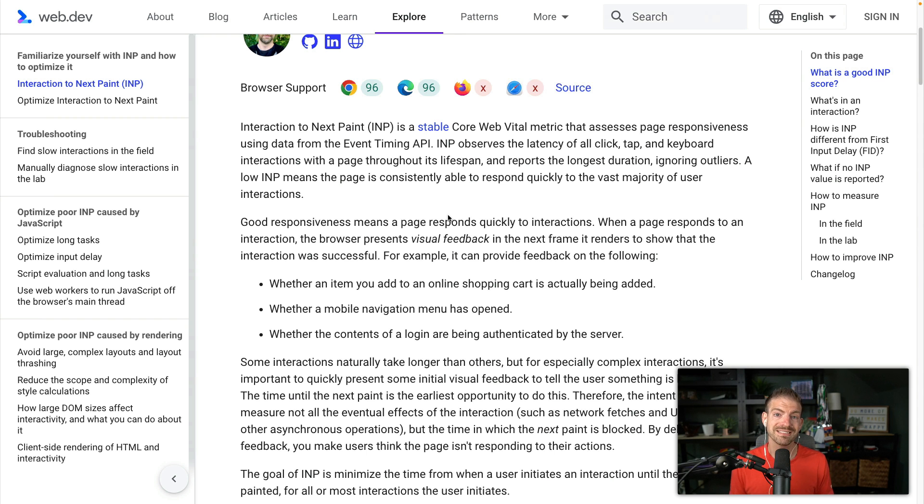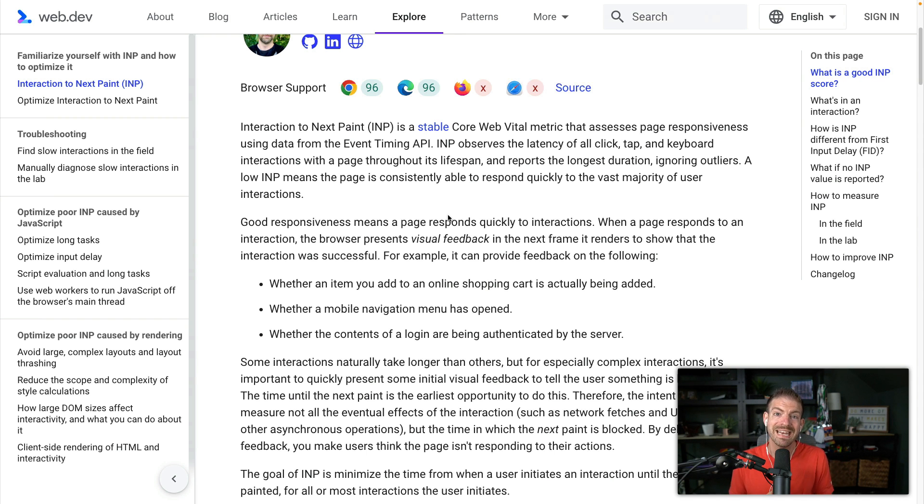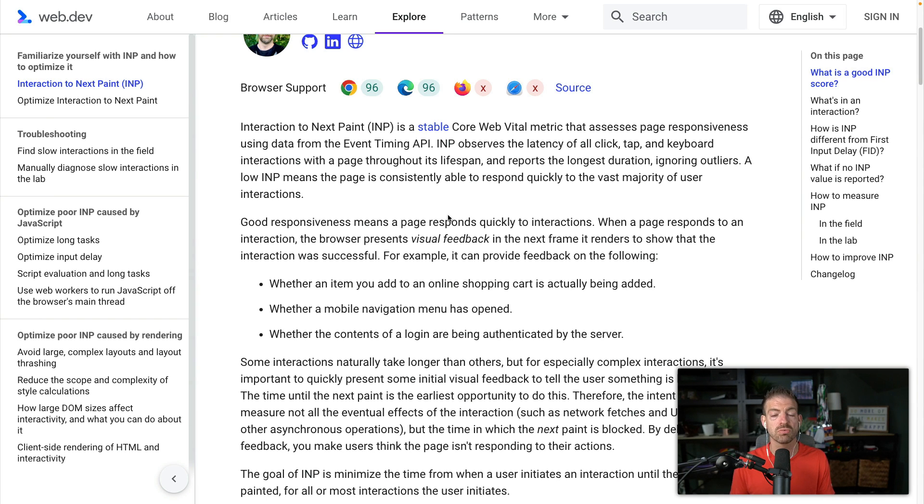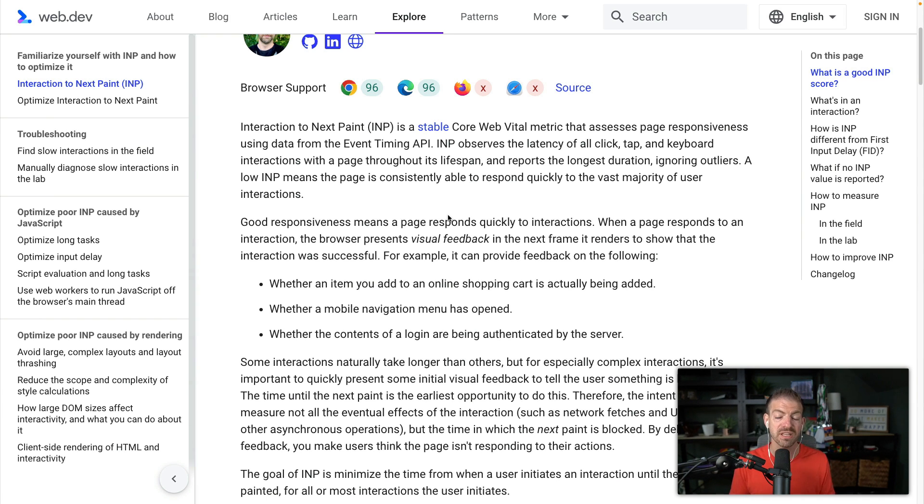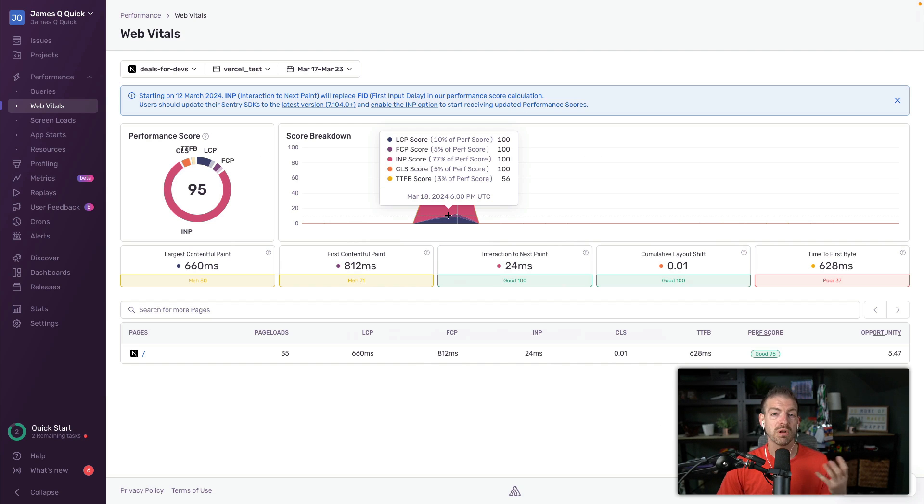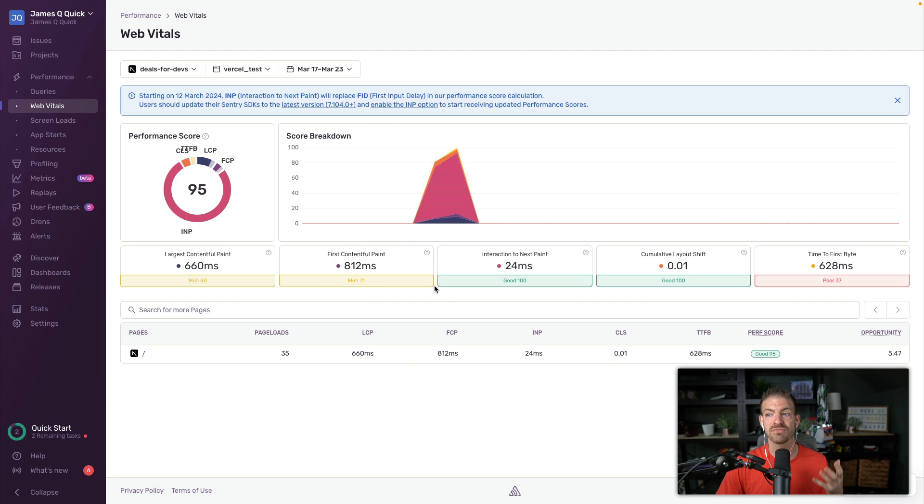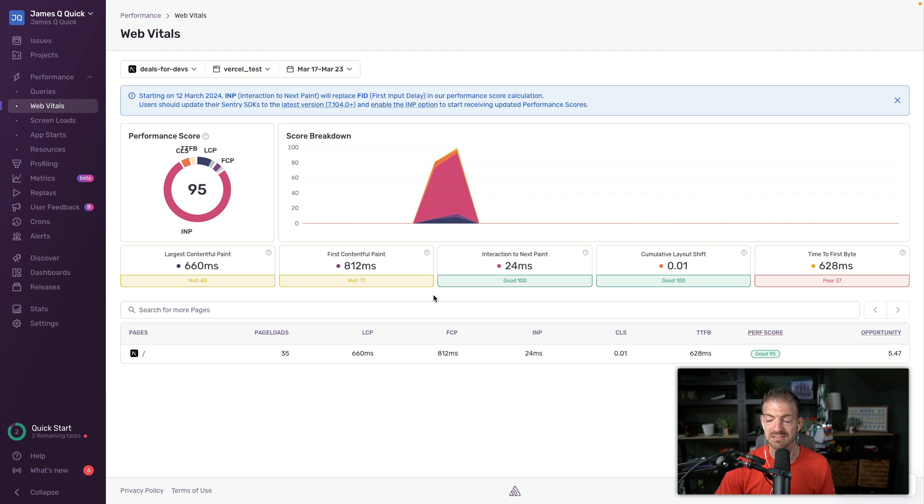Now, all that said, even if INP here is a little misleading, it is something that you need to pay attention to. You can run the web vitals extension on your machine locally when you're in development to be able to test this. But if you want to be able to track this for deployed application, you'll need to get something like Sentry that can actually track this as well.